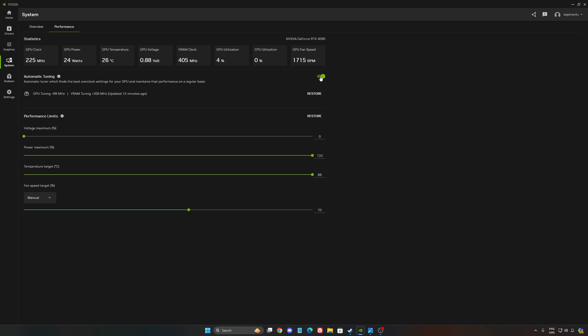By default, this will be in gray. If you want to do the automatic tuning, you need to click on it. It will scan your computer for like 15 to 20 minutes normally, and it will apply automatically a GPU tuning for your core and VRAM tuning for your VRAM. This is what you're seeing right now.